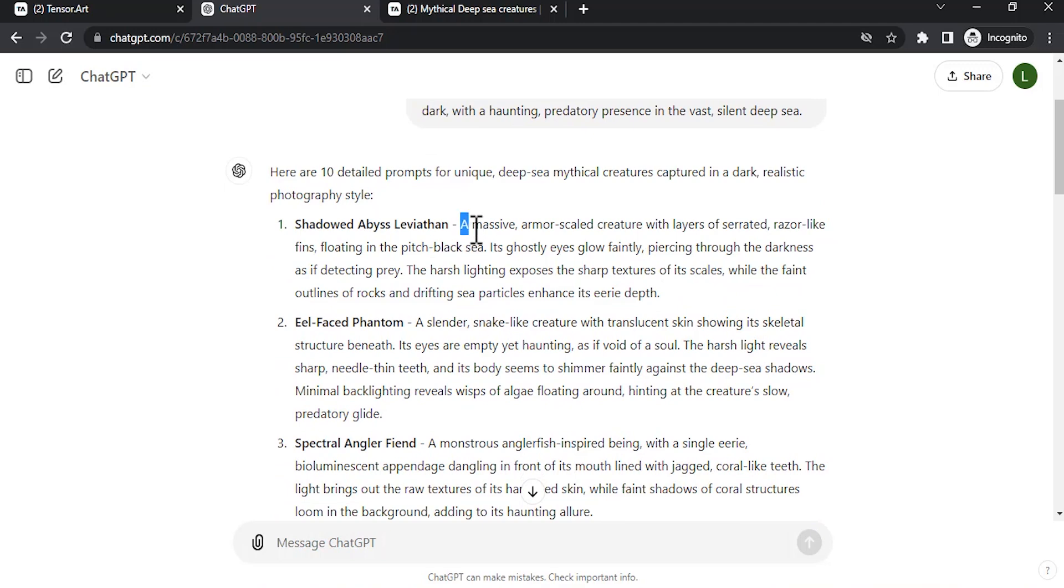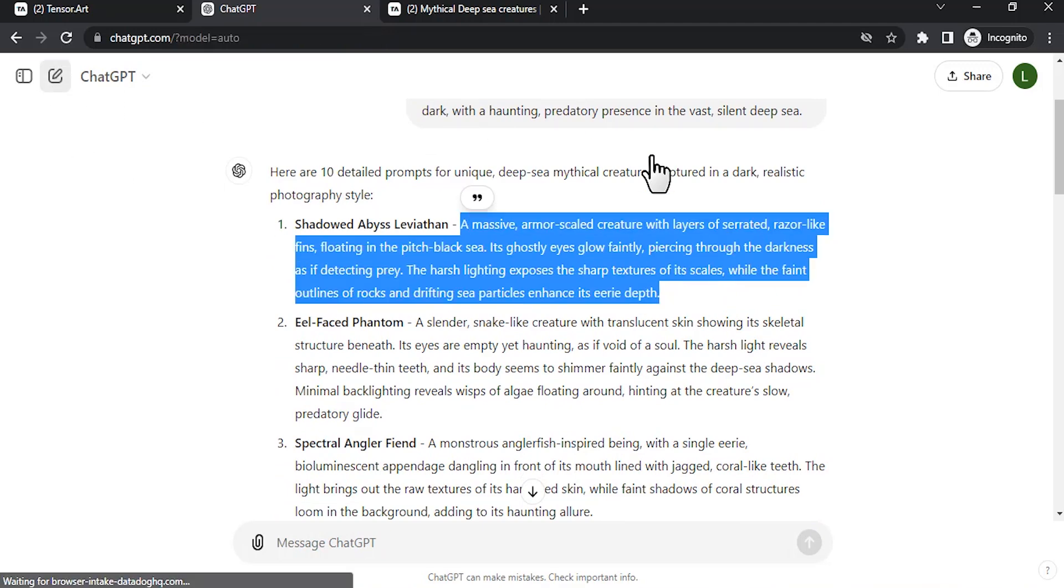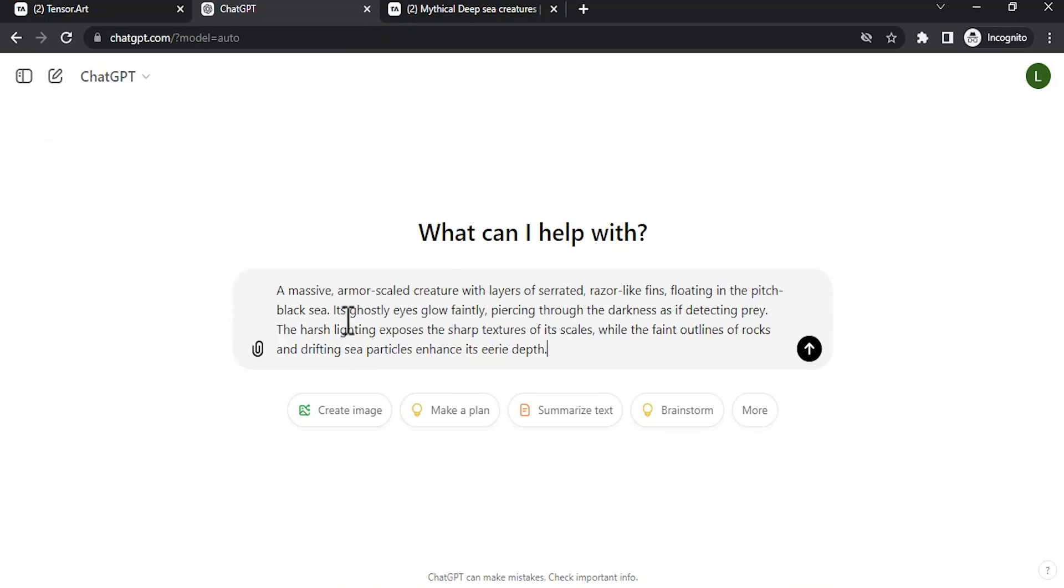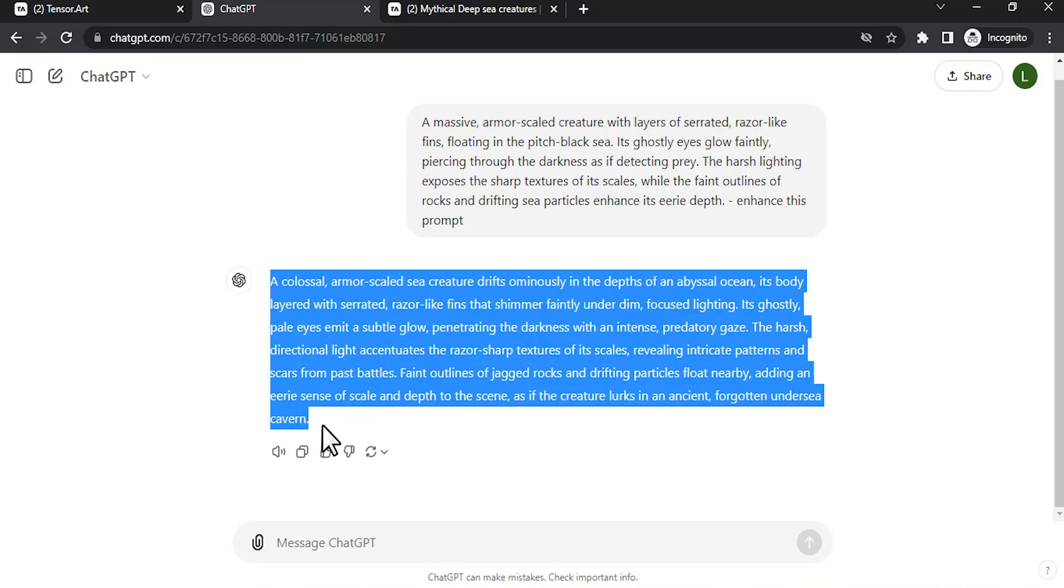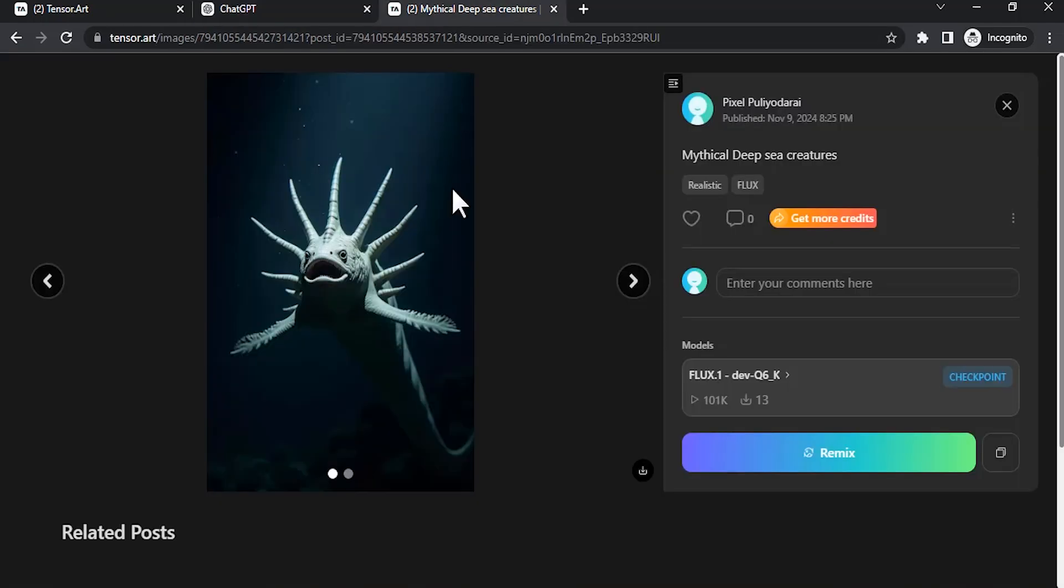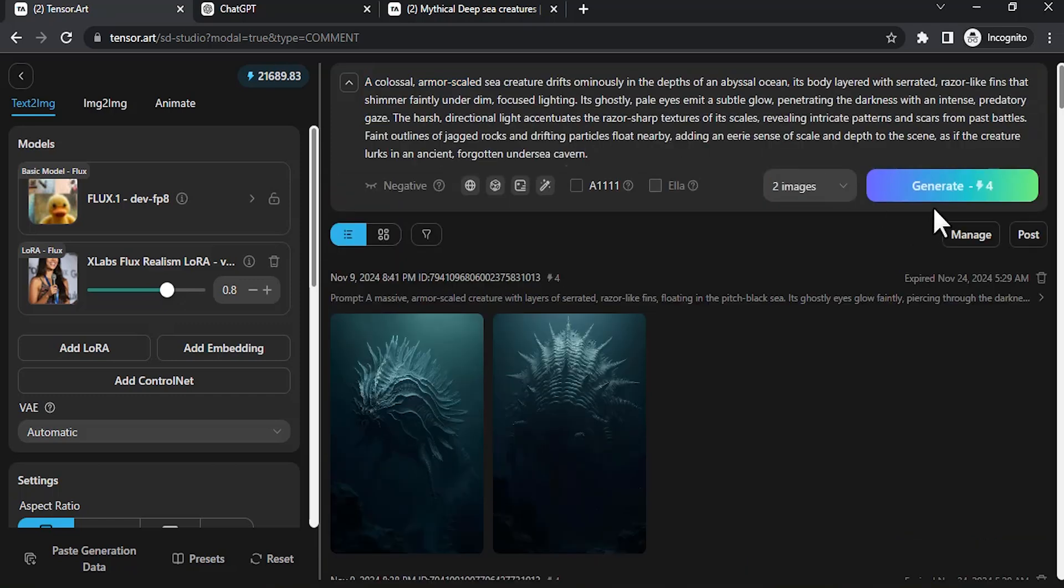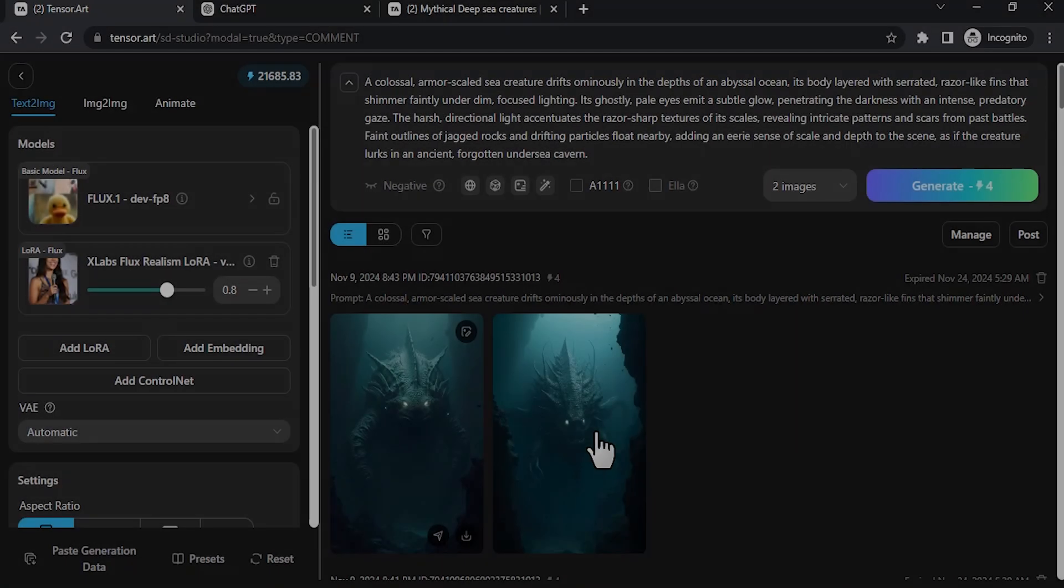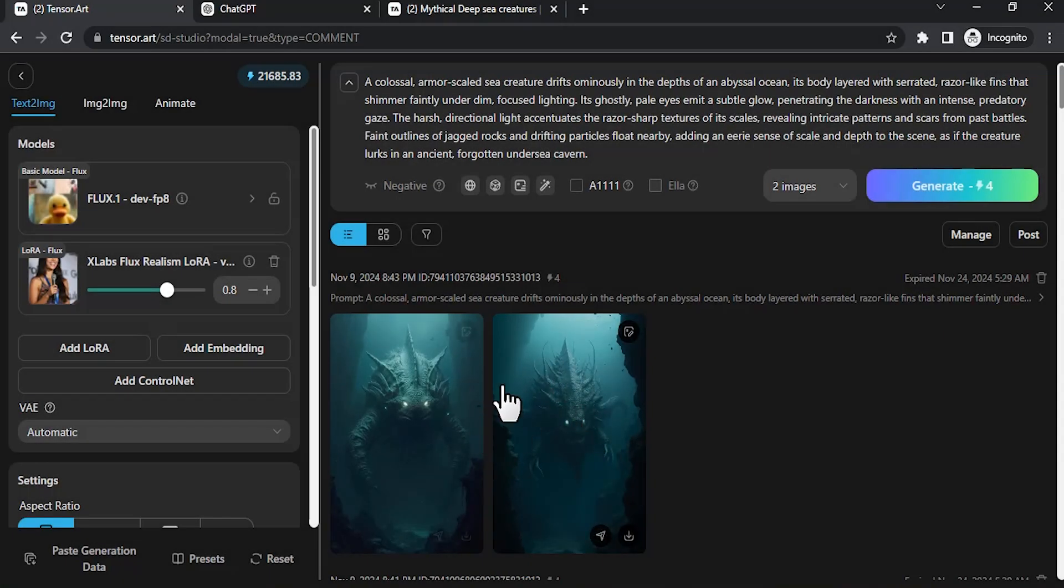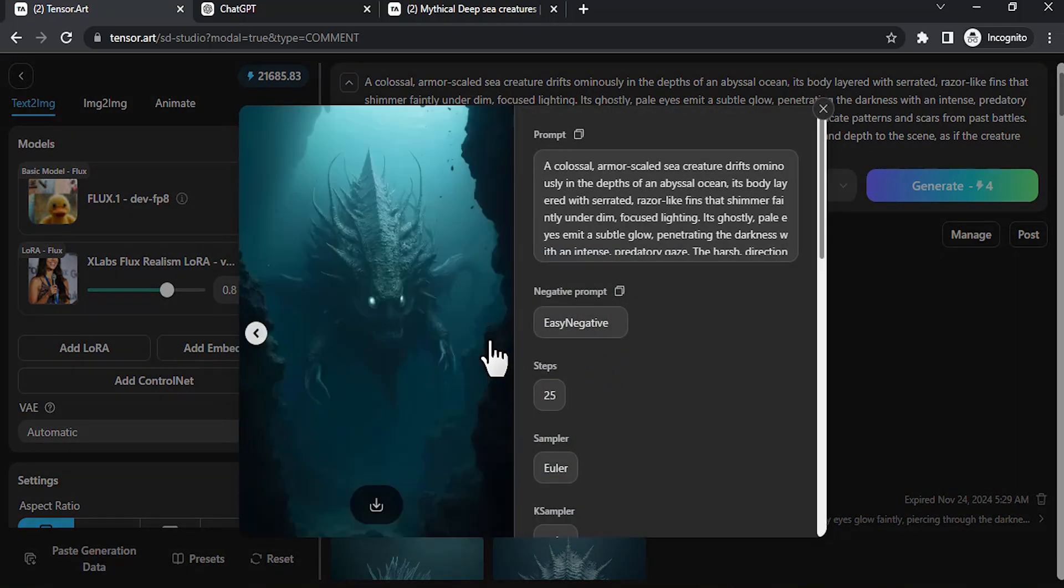You can select with LoRA or you can also select without LoRA. You can also copy this prompt and open a new chat in ChatGPT and paste this and type in 'enhance this prompt.' It will enhance this prompt. You can copy this prompt again and go to Tensor Art and paste this and generate.